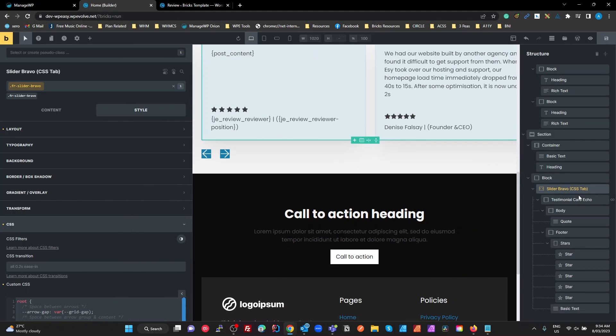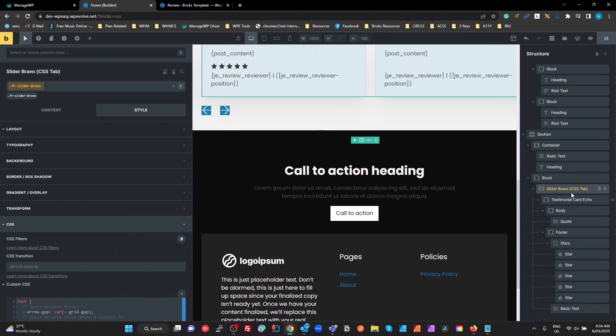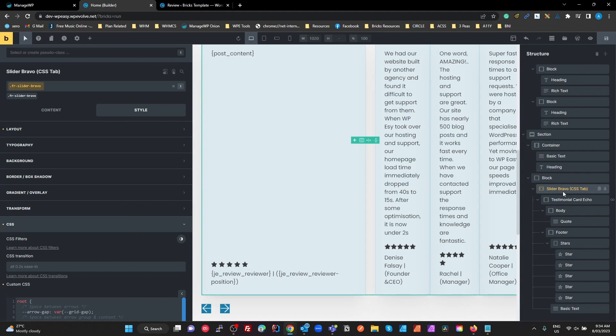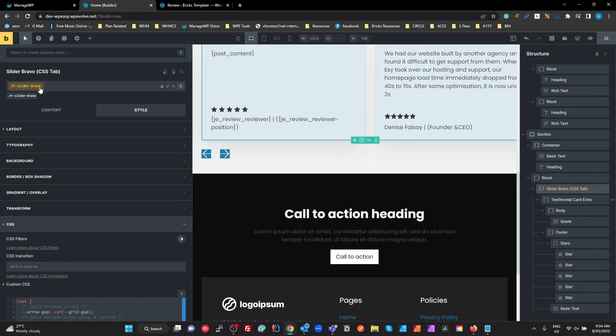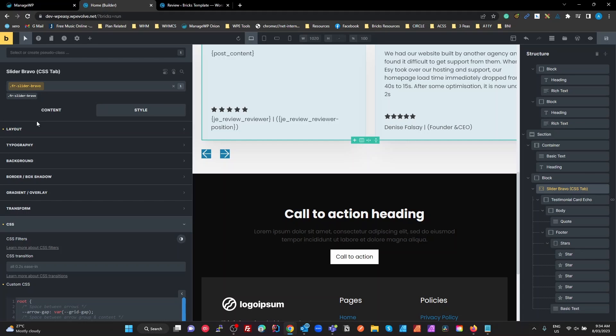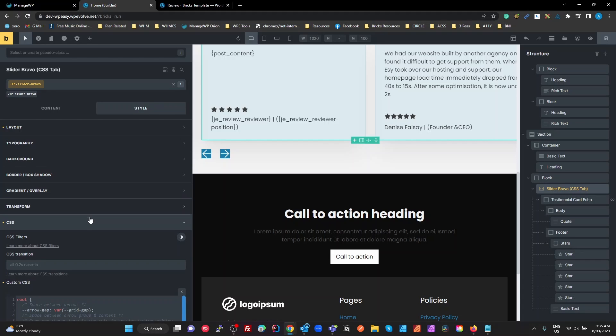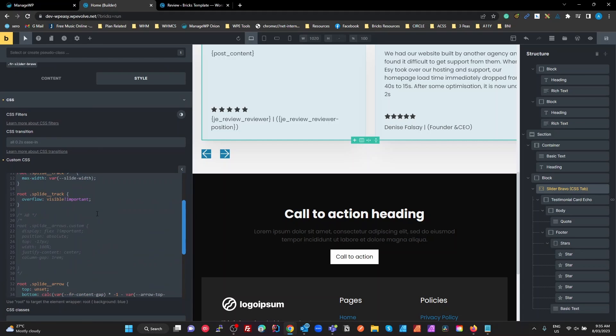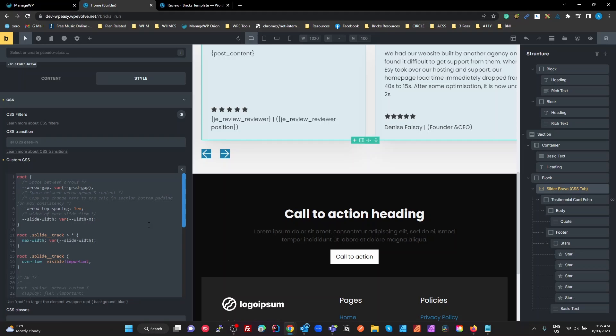So to do that, what we do is go to the Slider Bravo elements in the structure panel. Make sure we get our Slider Bravo class selected, go to our style and then CSS. What I'm going to do is override a couple of things here.